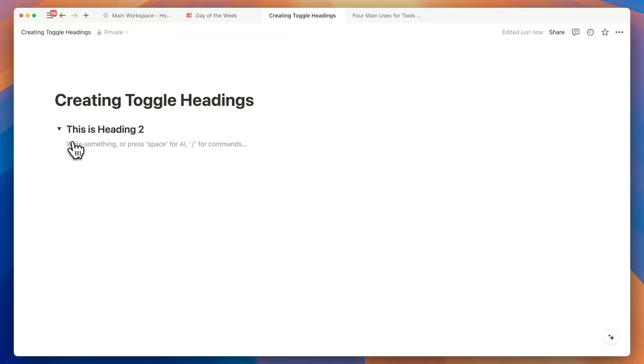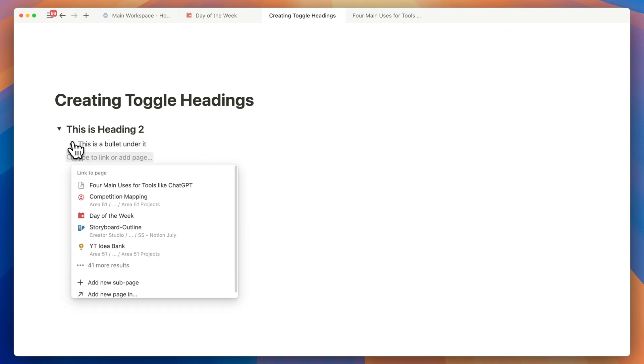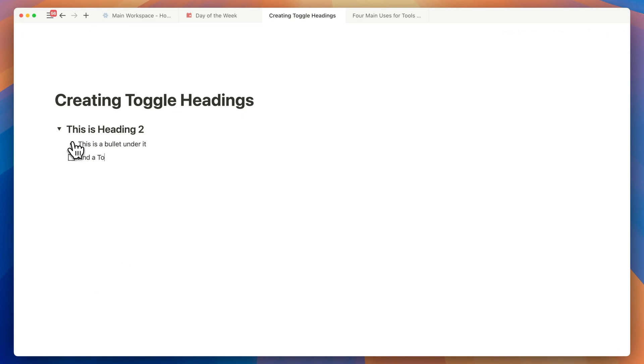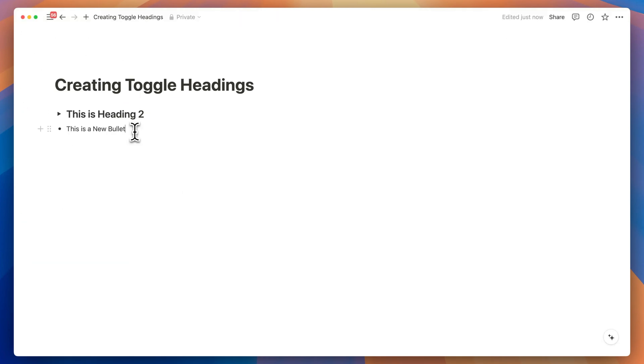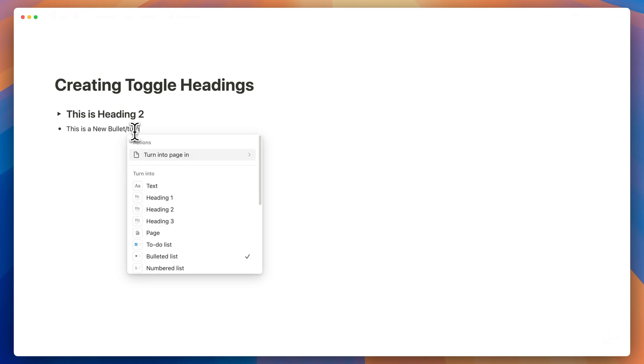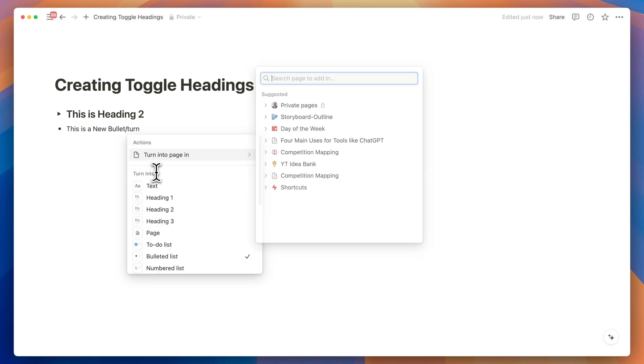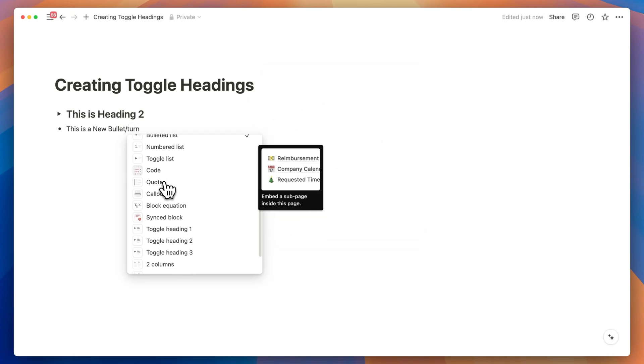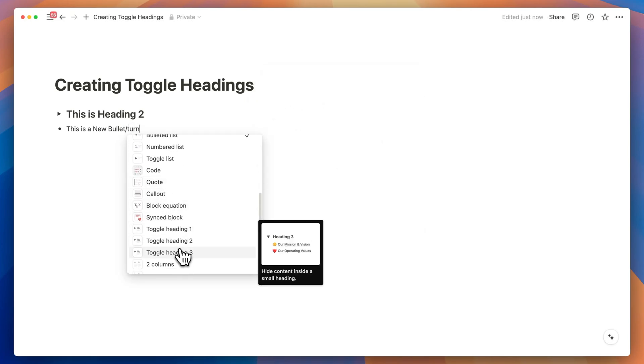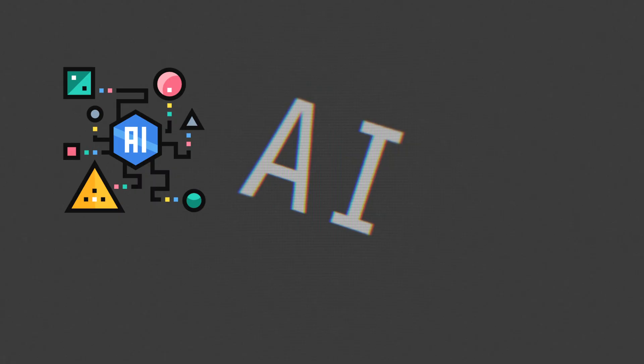With this you can add toggles as headings and under that you can house text, bullet points, checklists and much more. You can also change any of your existing text into a toggle heading with the turn into option. From my side I would definitely like to see similar changes to the callout block. That would be fun.